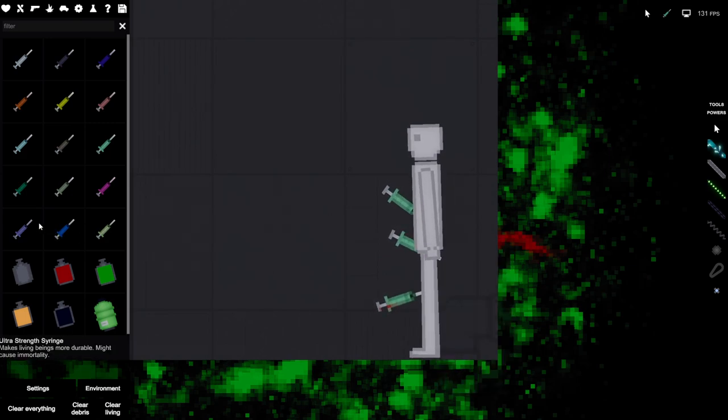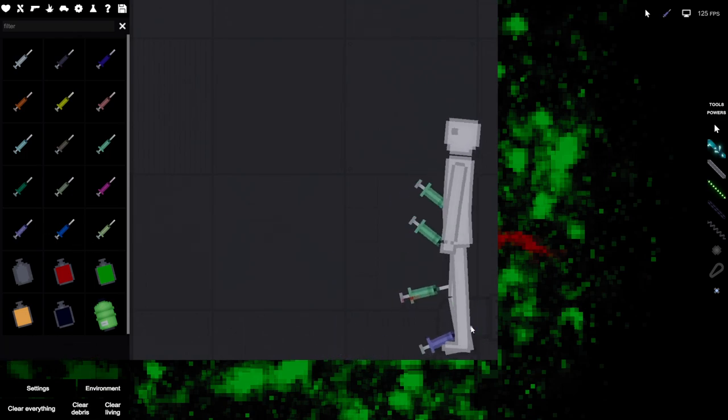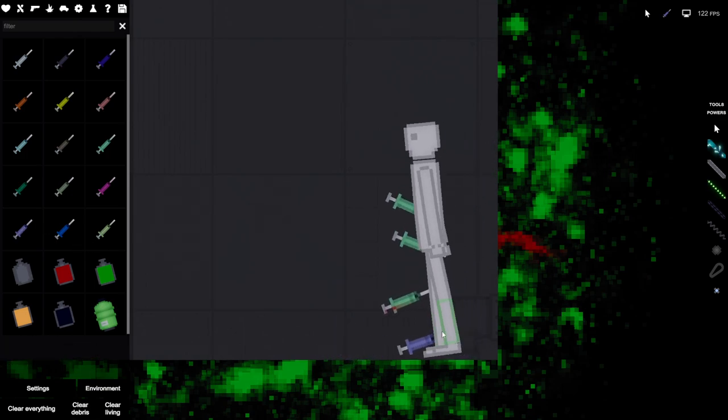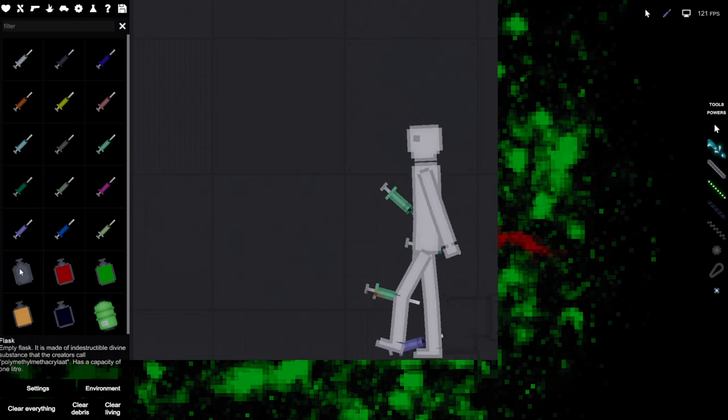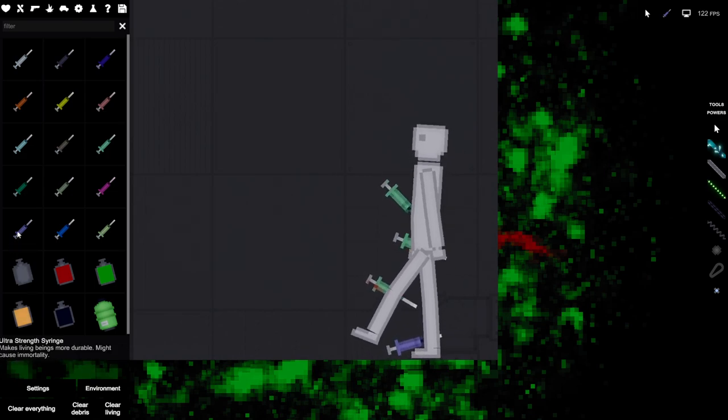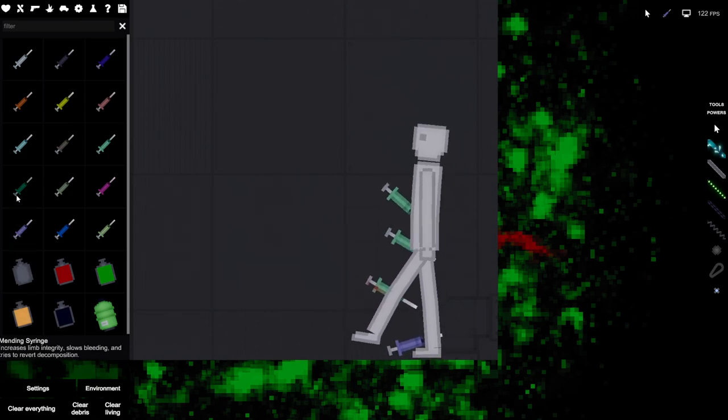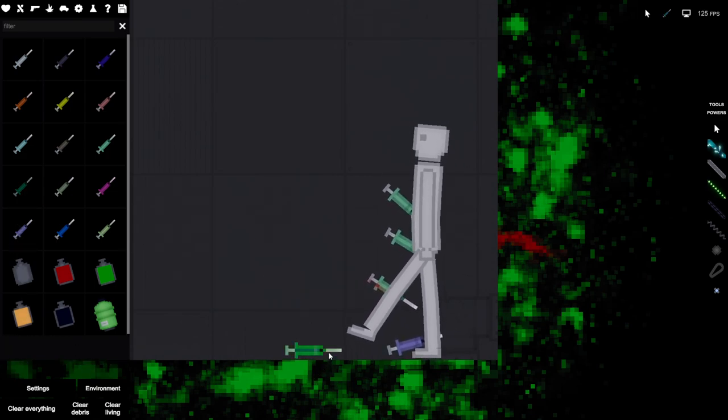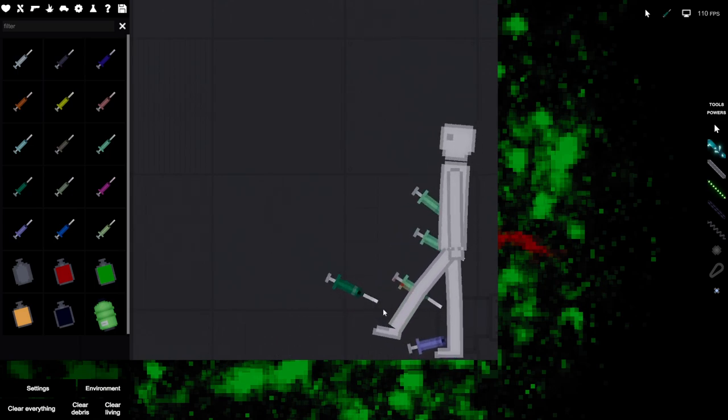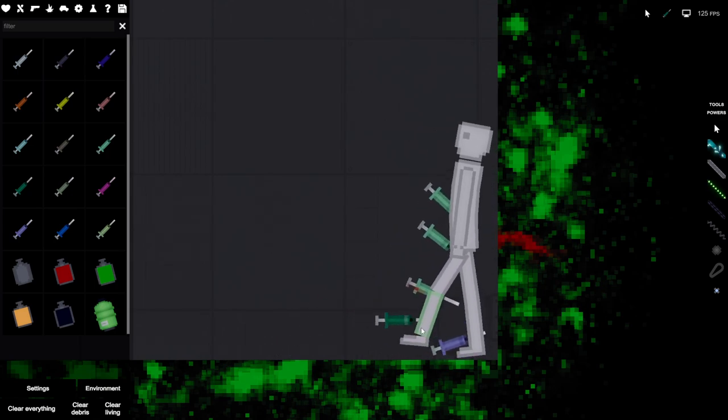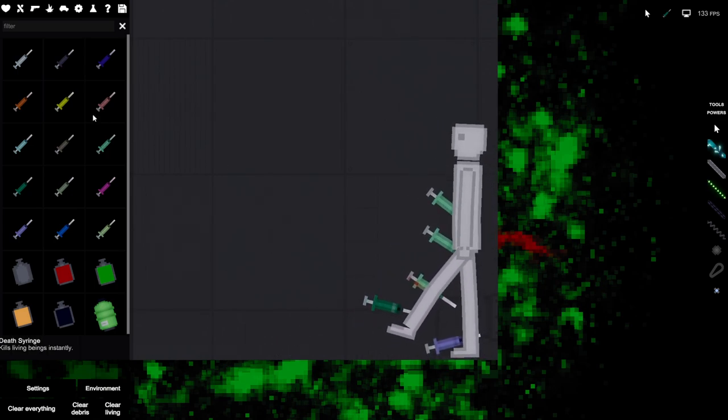Okay, now ultra strength. Makes them more durable, might cause immortality. Mending syringe increases limb integrity. We're making Captain America up.